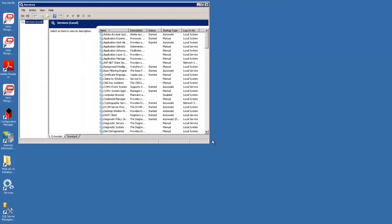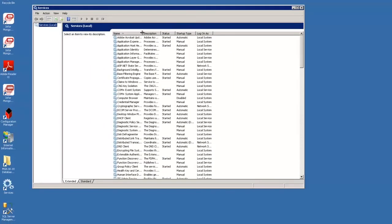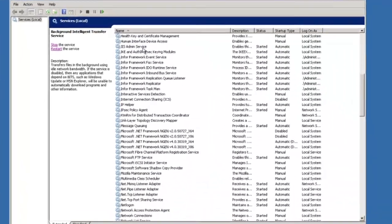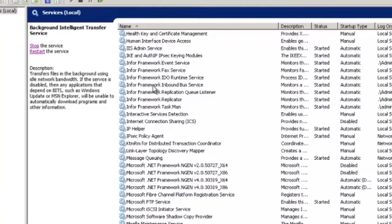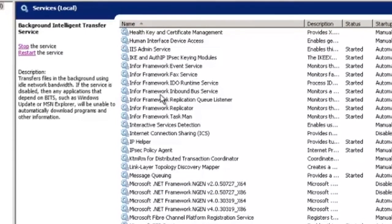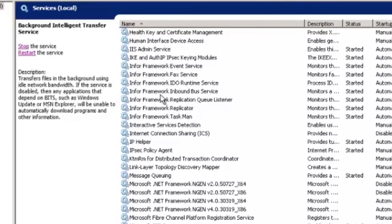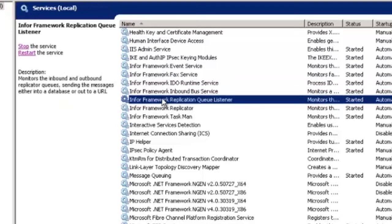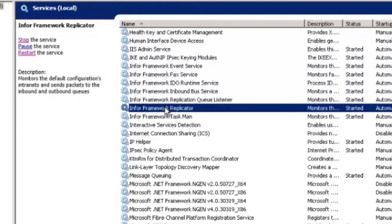Next open up the windows services on the utility server. We see a few Infor services. We have an inbound bus service which is actually doing the transactional processing of the documents as they come in. The replication queue listener stores BODs in the outbox tables and it also listens for incoming messages but only for standard non transactional replication. The last service we want to look at is the replicator which sends information to and from the inbound and outbound queue.